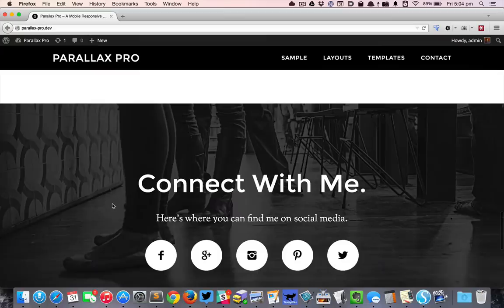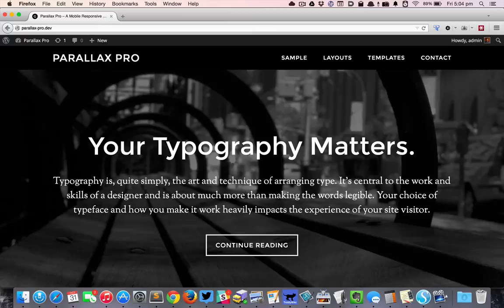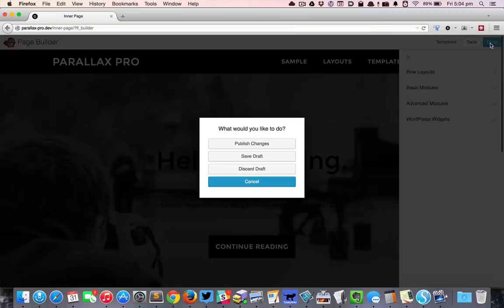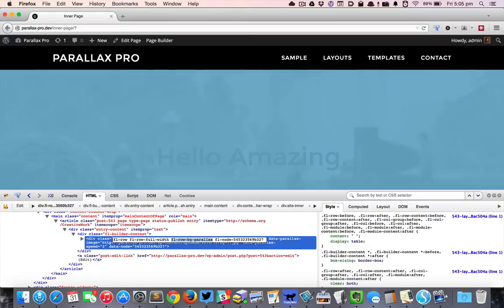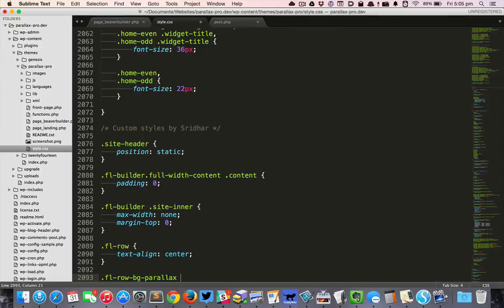So only for parallax sections the text color has to be white. What we can do is, if I inspect this, you can see that one of the classes for this particular div is FL_row_bg_parallax. So only the parallax background rows will get this class.